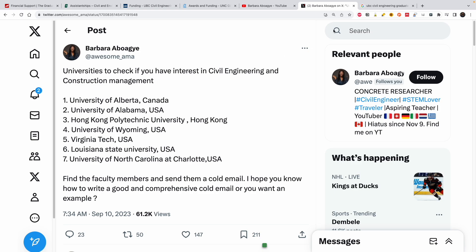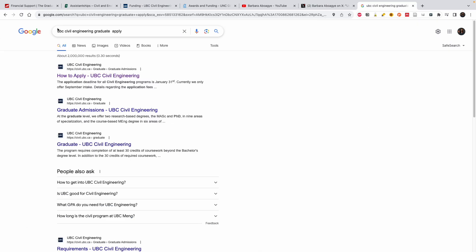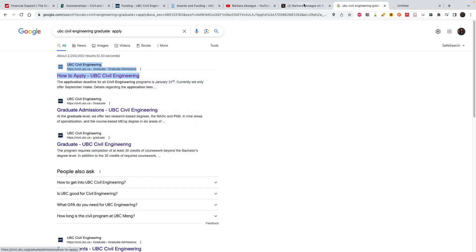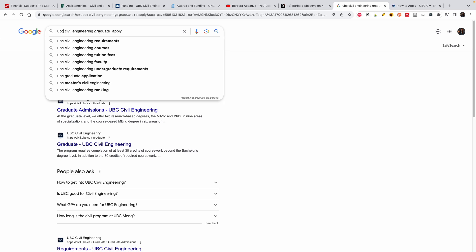So what do you do with this information? Let's say you want to apply to UBC — do this for every university I've mentioned. Go to Google and type the name of the university, the program, and 'graduate apply' — for example: 'UBC civil engineering graduate apply.' This will bring up their website with application information. You can use the same format for any program, not just civil engineering.